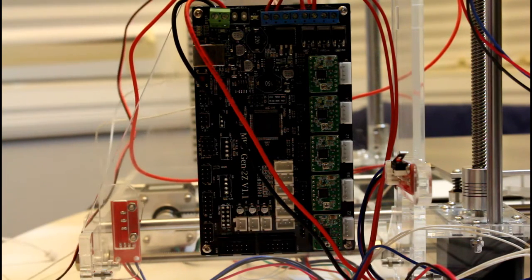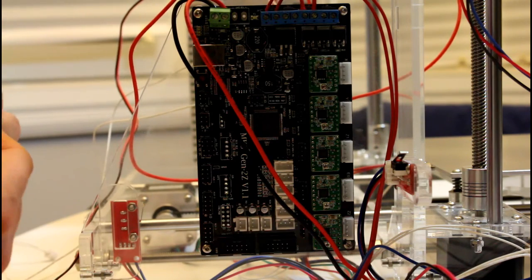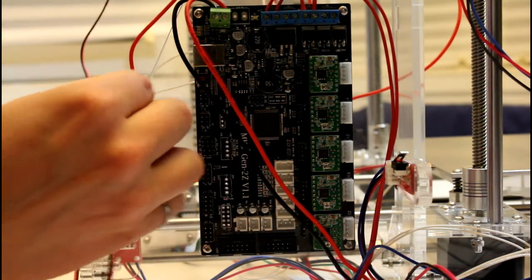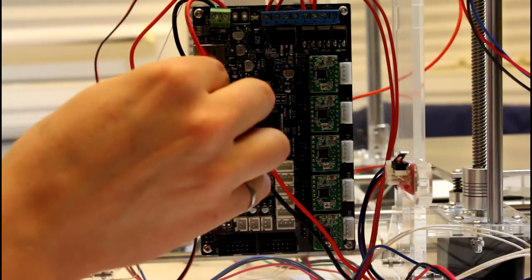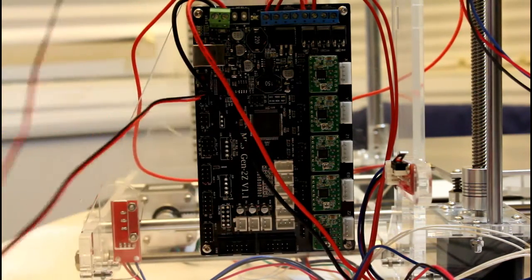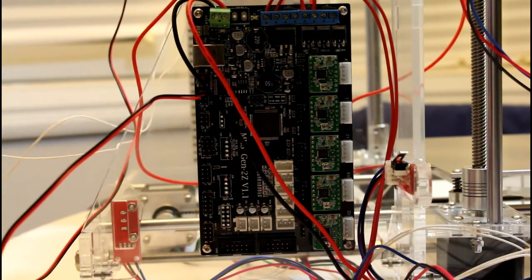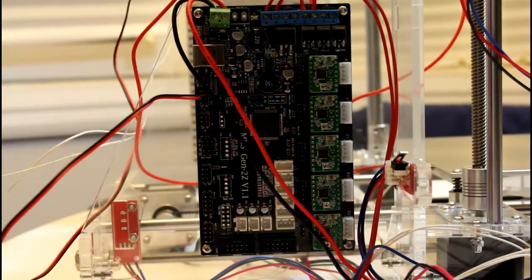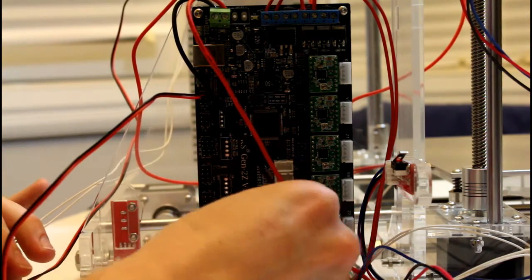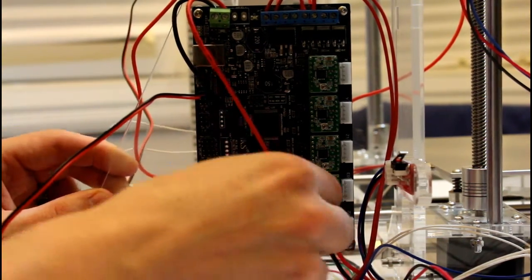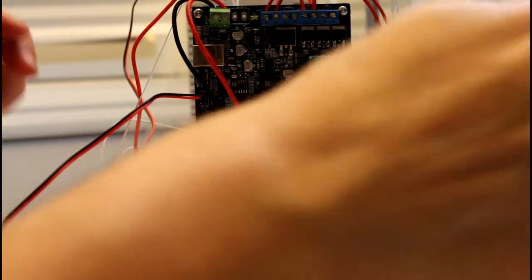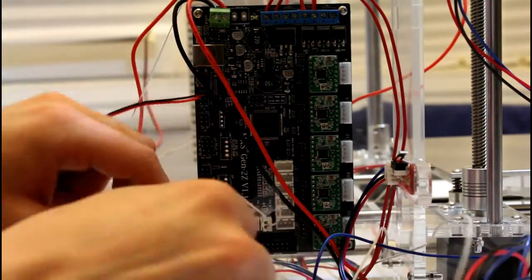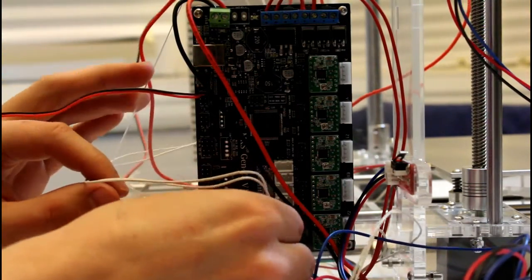We'll now put in the fan that's mounted at the hot end. So this goes on this first set of pins right here. Now we'll put in the thermistor for the hot end as well. And that will go down here. At this point we may as well connect the thermistor for the heated bed as well.